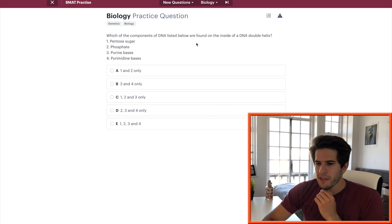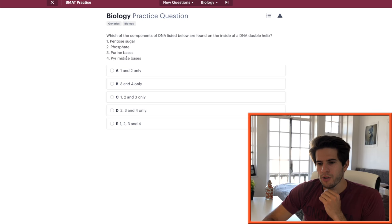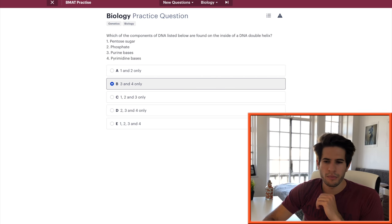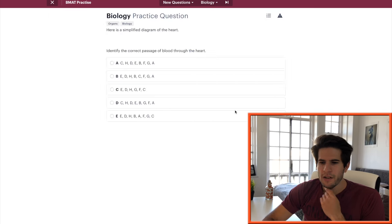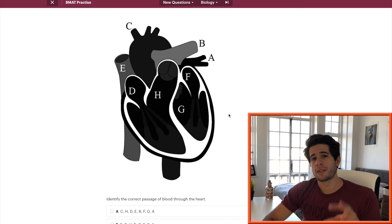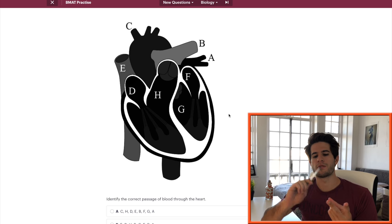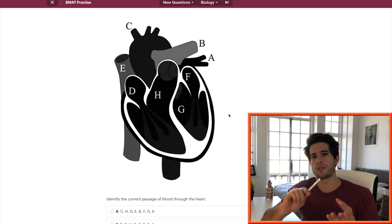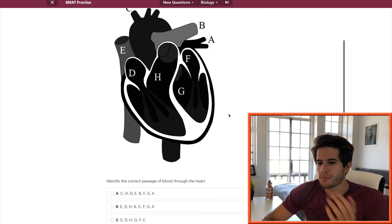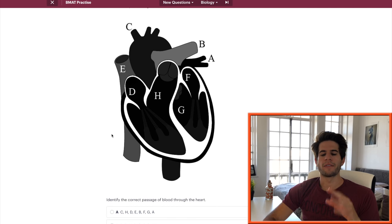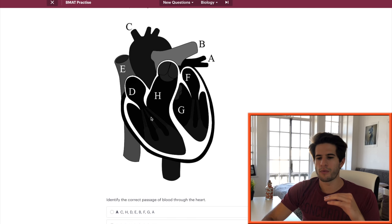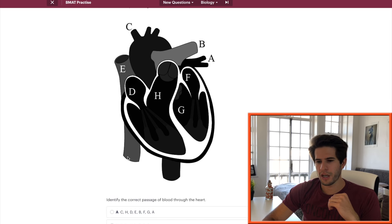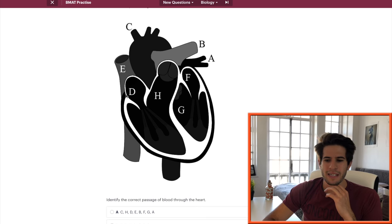Which components of DNA listed below are found on the inside of a DNA double helix? That would be purine and pyrimidine bases, so three and four only. Easy. Next, here's a simplified diagram of the heart. Identify the correct passages of blood to the heart. This is something that does come up many times so make sure you guys know your cell biology, your genetics, your circulation and your respiratory systems.